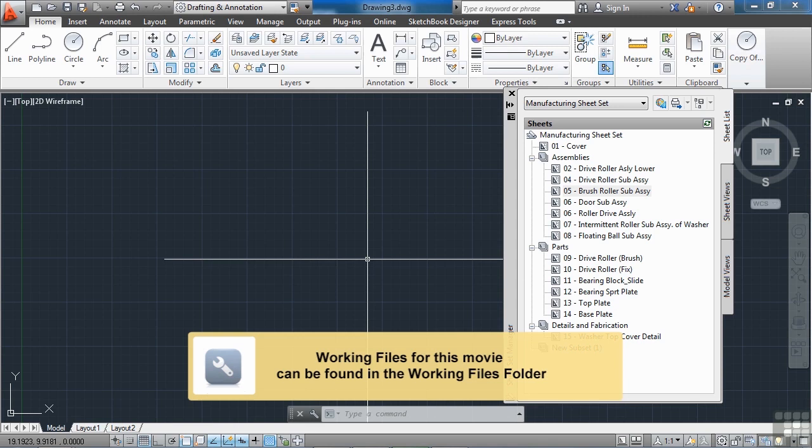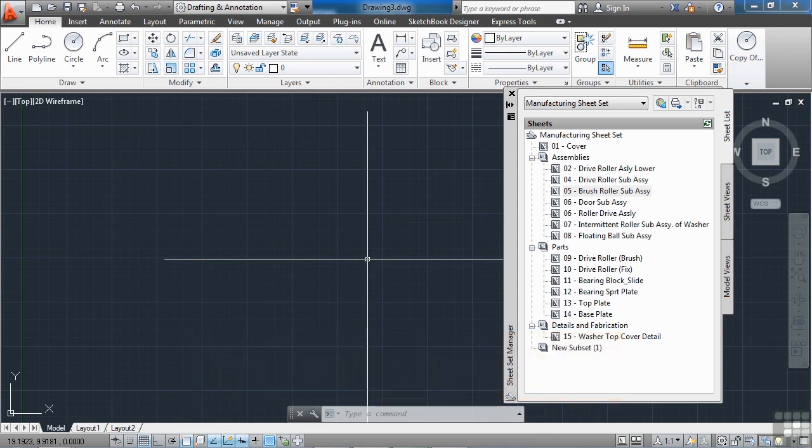A lot of times we want to create a digital image file of our CAD files that other people can use. They can view them, they can print them, they're easily sent via email or some other file transfer protocol or Dropbox or something.